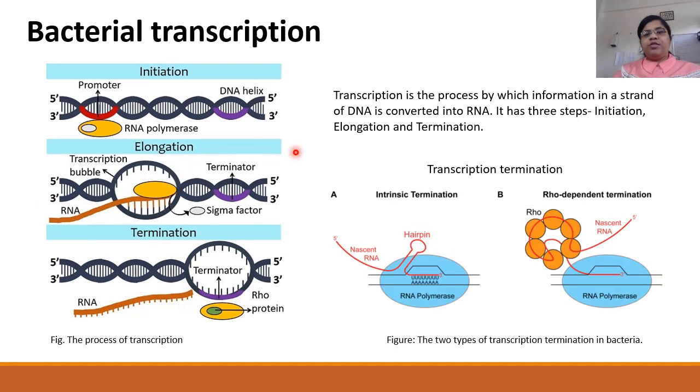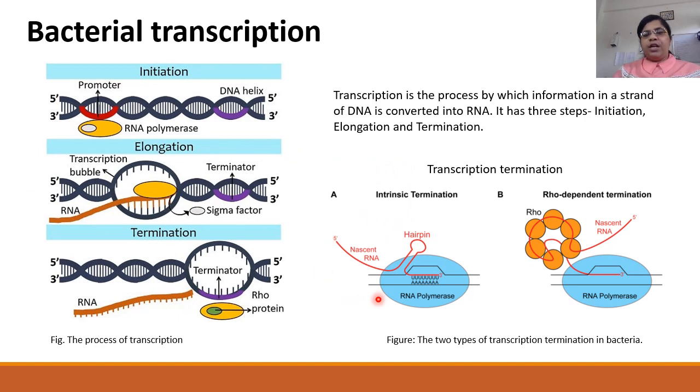The process of transcription termination is regulated in two ways. Intrinsic termination where the forming RNA folds into secondary structures called hairpins.